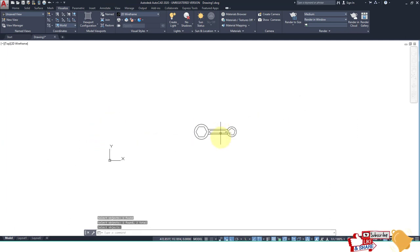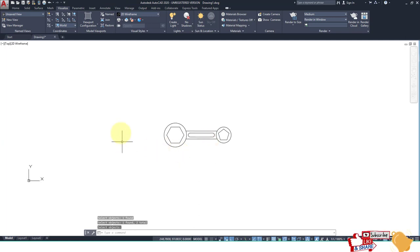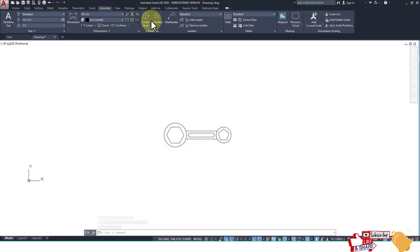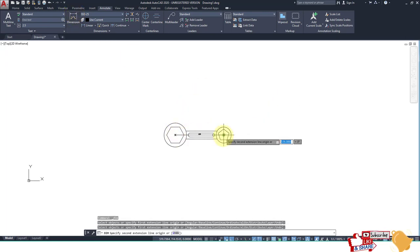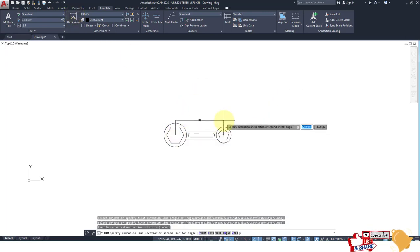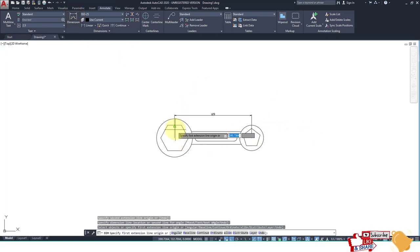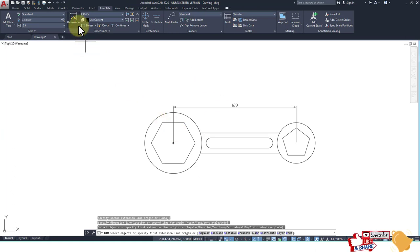The drawing is now complete. Go to the Annotate tab, take the Linear Dimension tool, and select the distance — this is 129. Then dimension the radius.